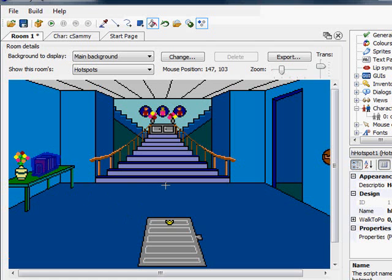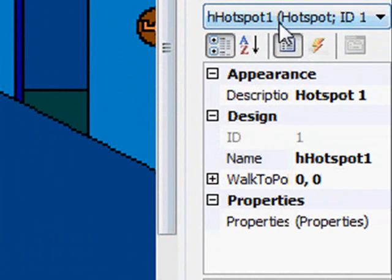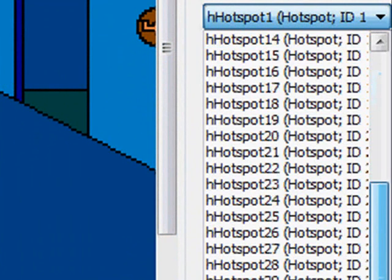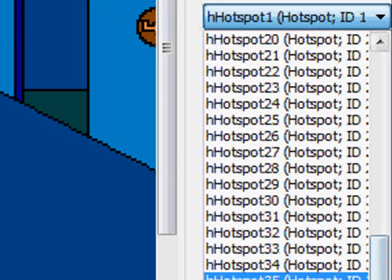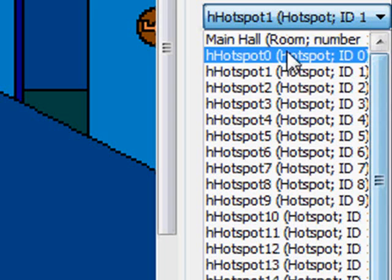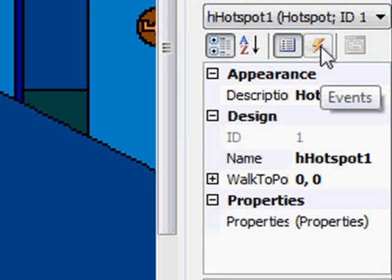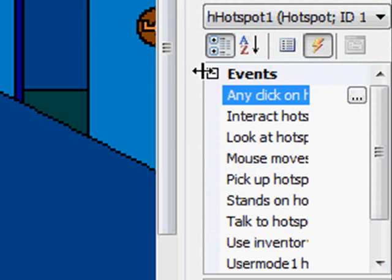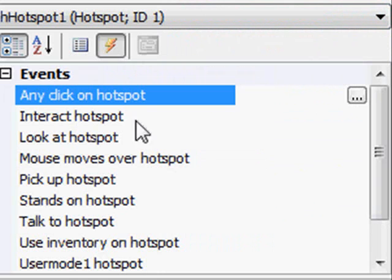So we have this area here. Now we want to assign an event to this area, just like we did with the rooms. We have hotspot ID 1, and there can be many hotspots in a room — in this particular room there are actually 50 you can have. So we go over to events on that hotspot, expand it out, and we can see: Any click on hotspot — this event will fire on any click, no matter what mode the cursor is in.